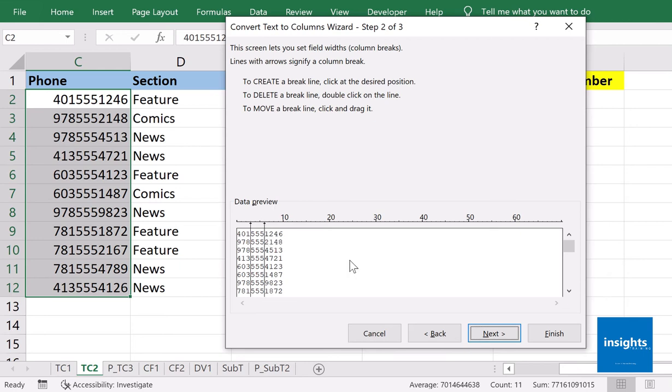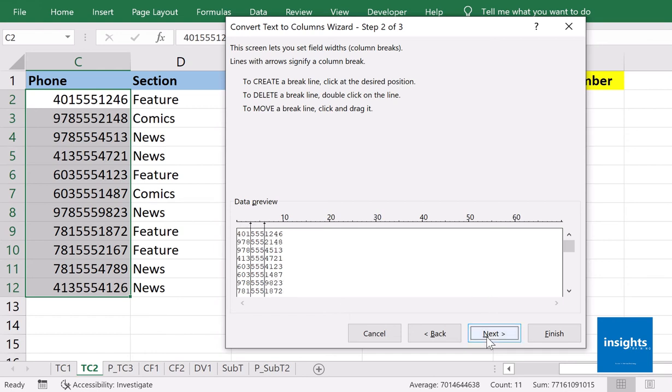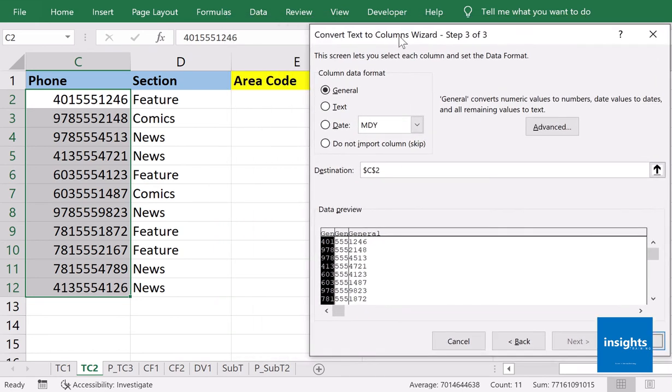Note that if you make a mistake at this point of the process, you could simply drag that line towards the correct point of your data. Or if it's a total mistake, then you could just double-click that line away. So let me click that, and now you have it: 401-555-1246.